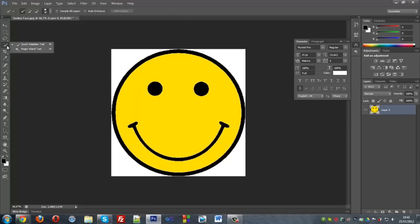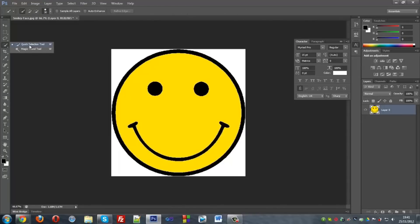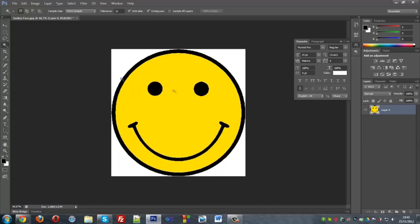Now what you want to do is have the quick selection tool. You want to hold it down so it opens this little drop down kind of menu thing and you want to hit magic wand tool.